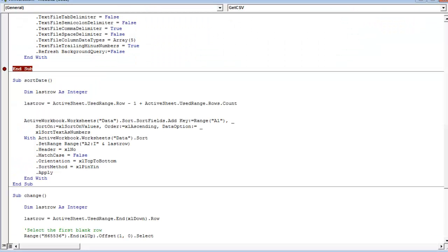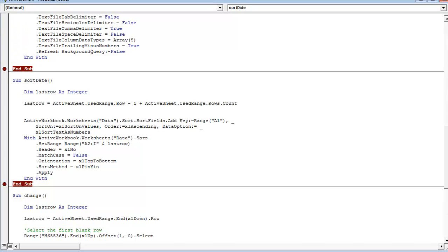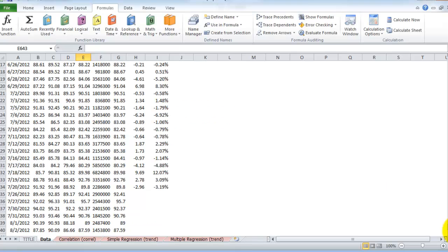The next sub-procedure sorts the date in ascending order or oldest to newest. When I run that sub-procedure, you can see that the new dates have been sorted.